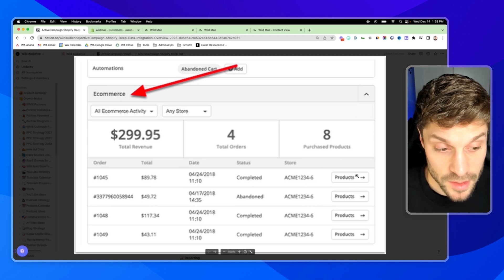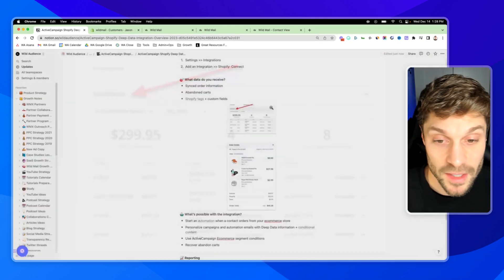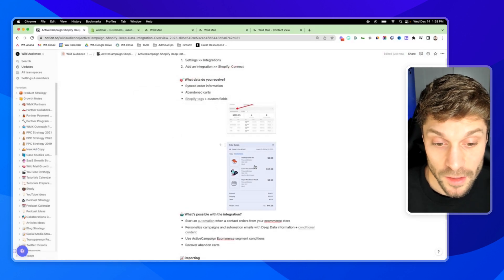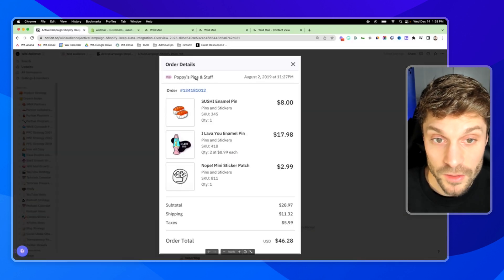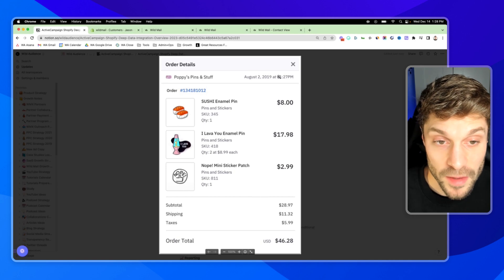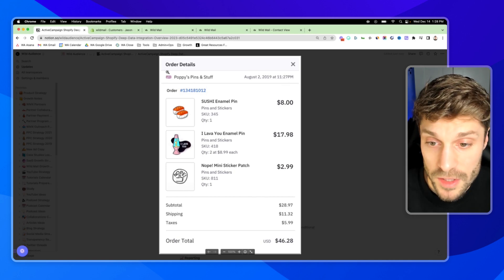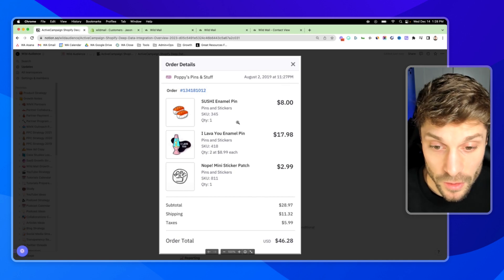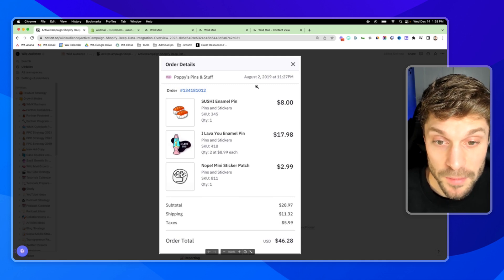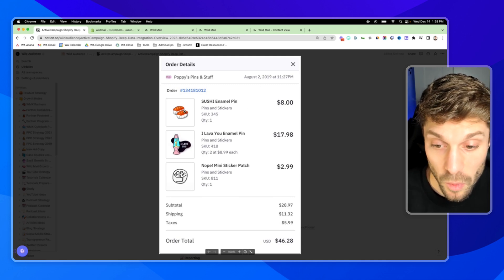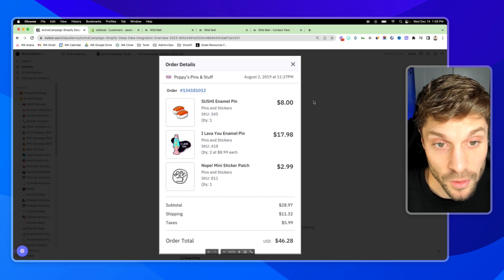Over here it says Products, and you'll be able to click that button directly inside the contact and pull up their order details. You'll see when they made the purchase, what the products were, and the total spend for that order. I know this example is WooCommerce, but it's very similar for Shopify as well.